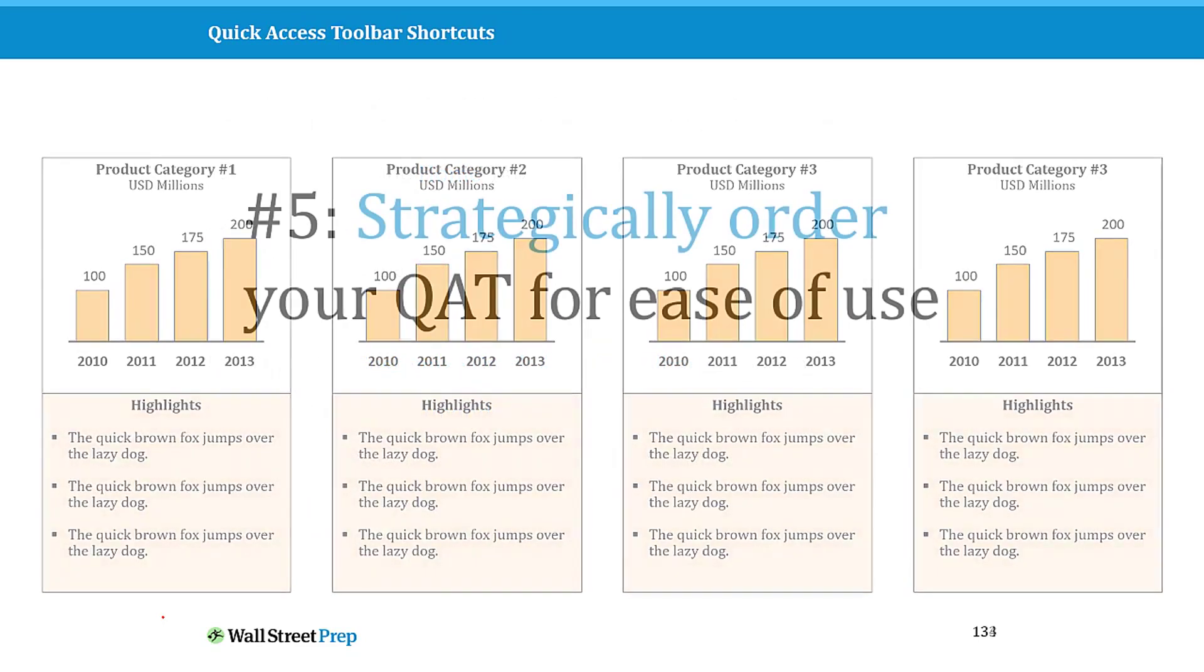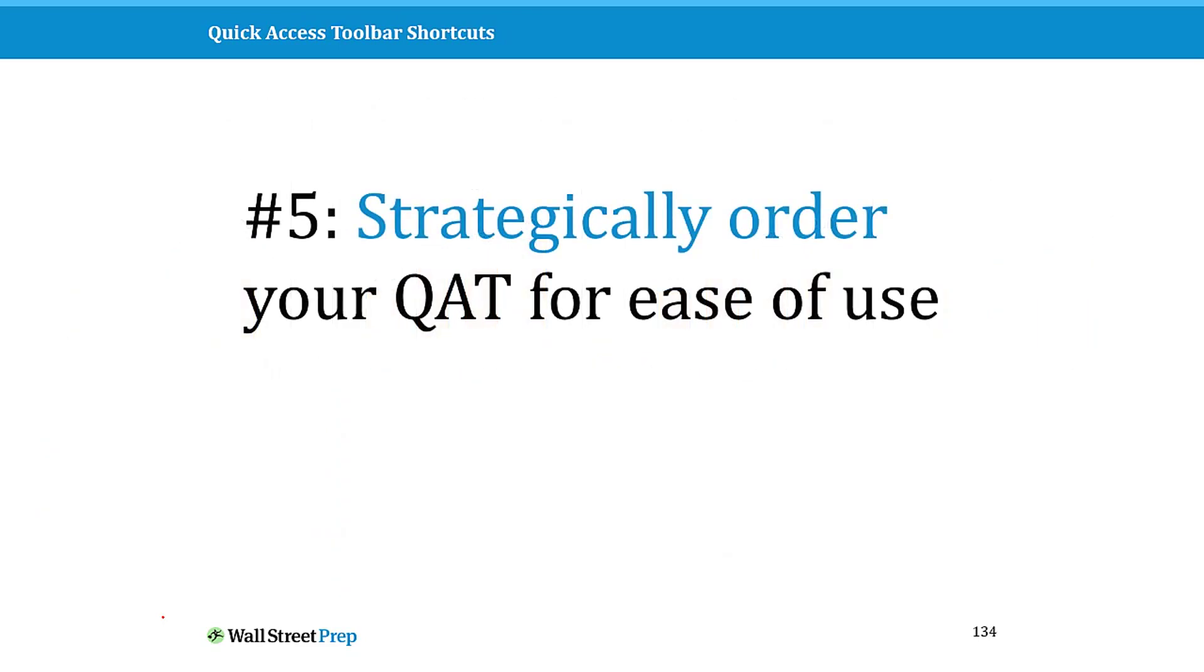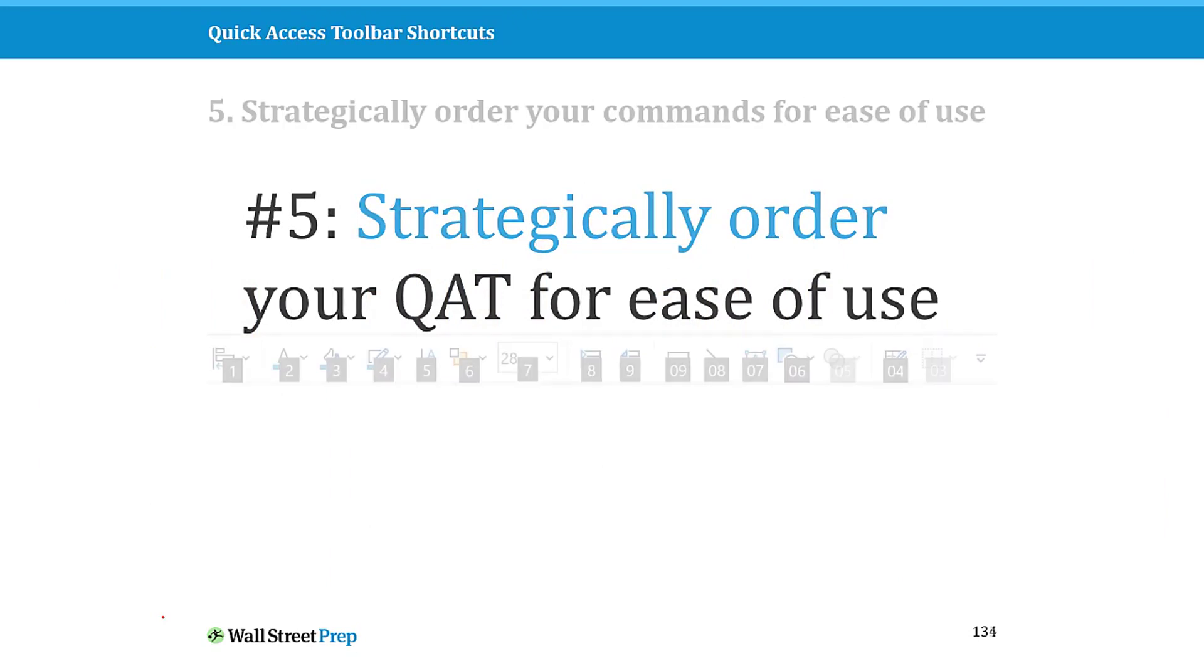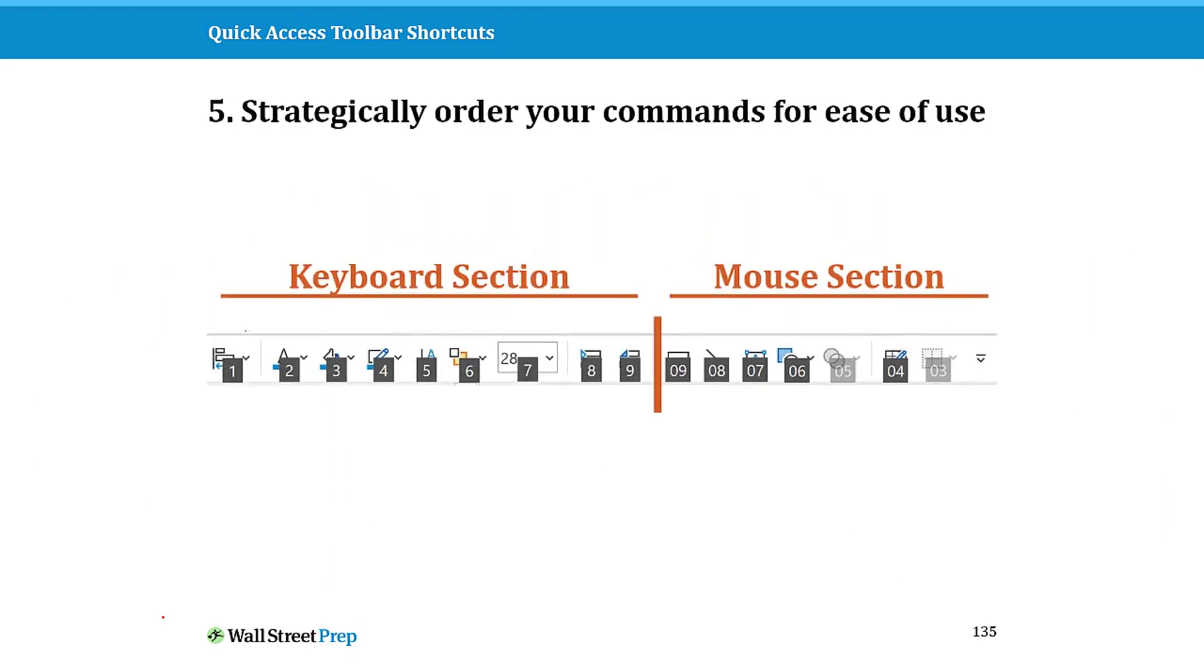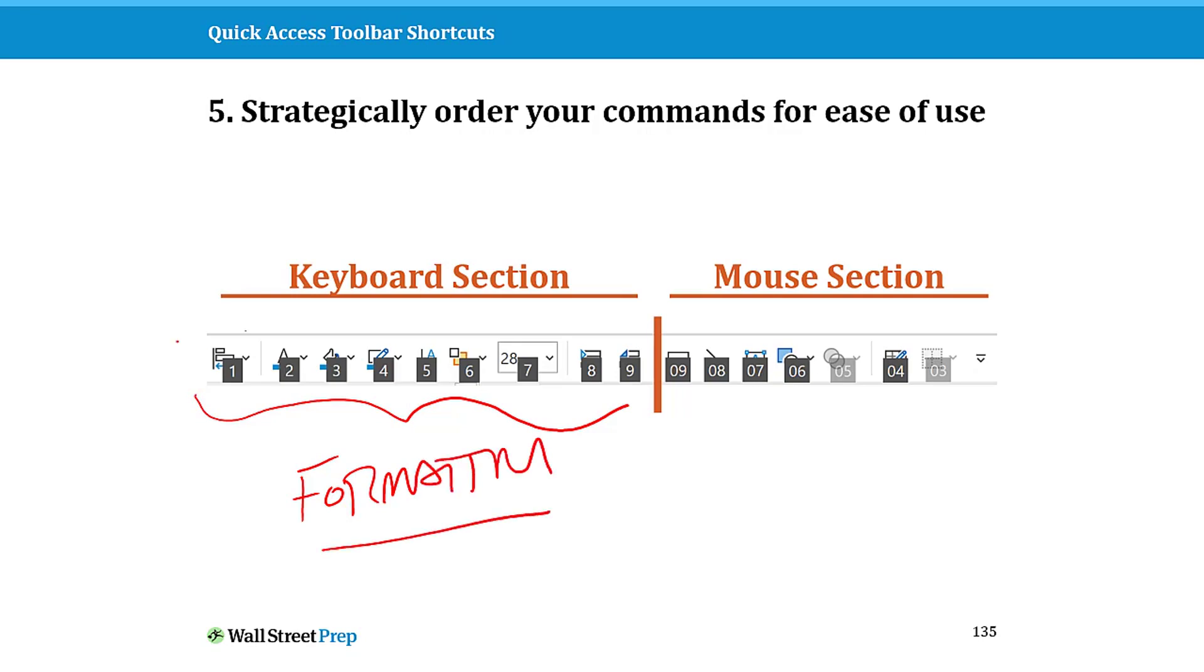Now the last thing I want to talk about is strategically ordering your QAT for ease of use. And by that I simply mean, as we talk about the different commands and features, I recommend putting your formatting or things that you do not need your mouse to accomplish.